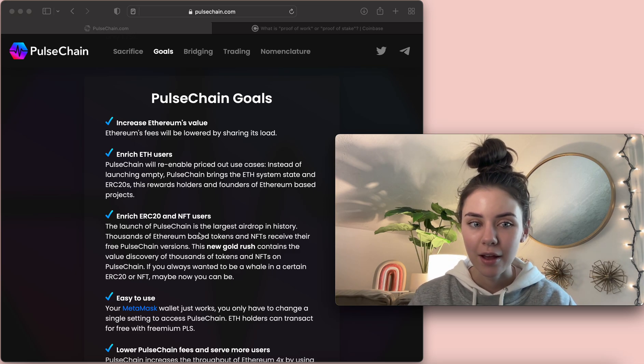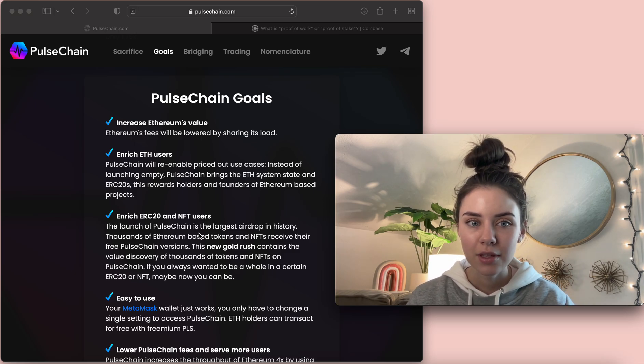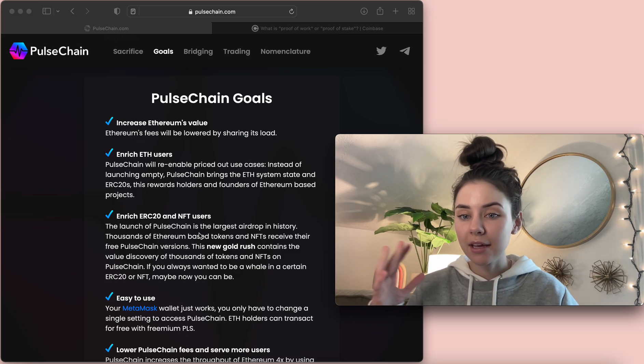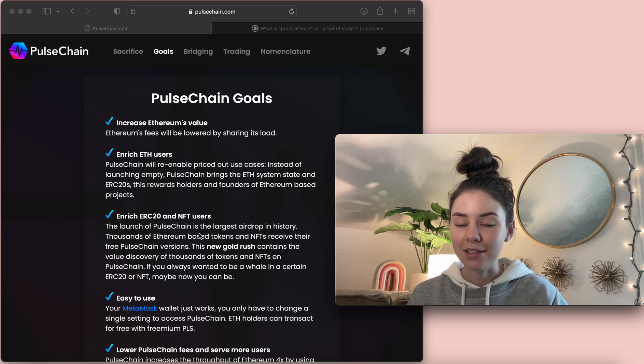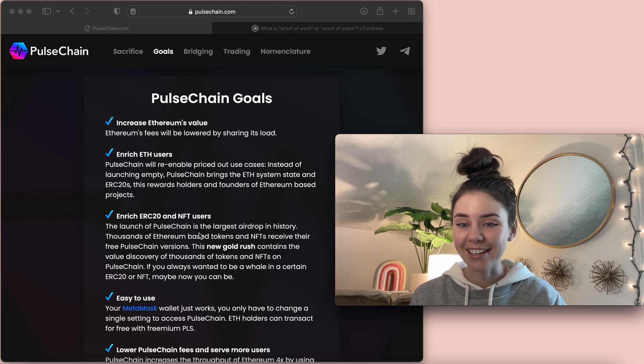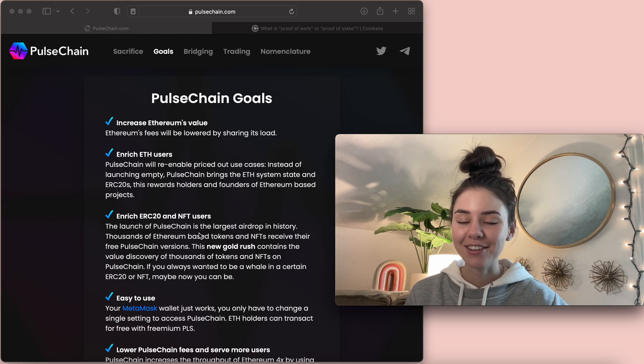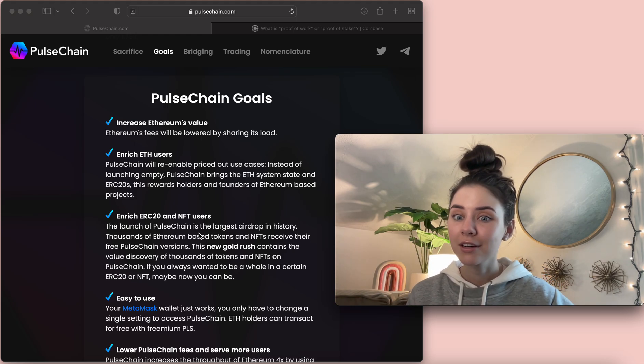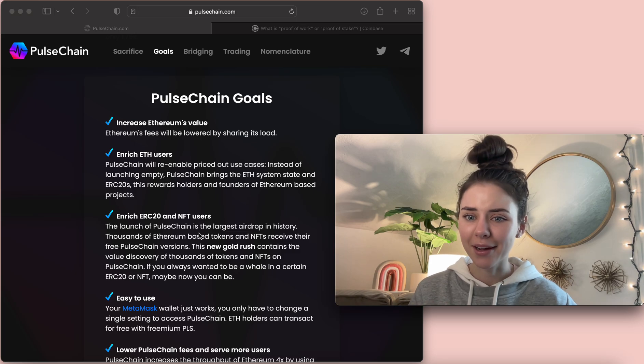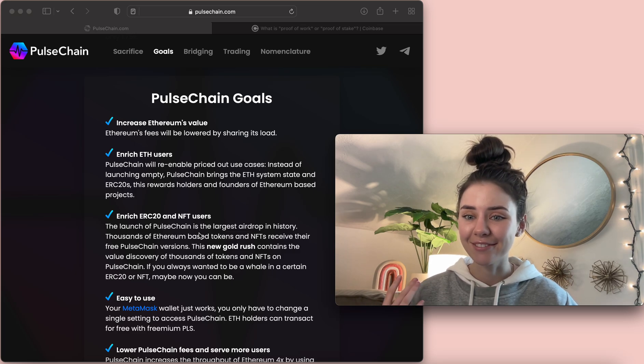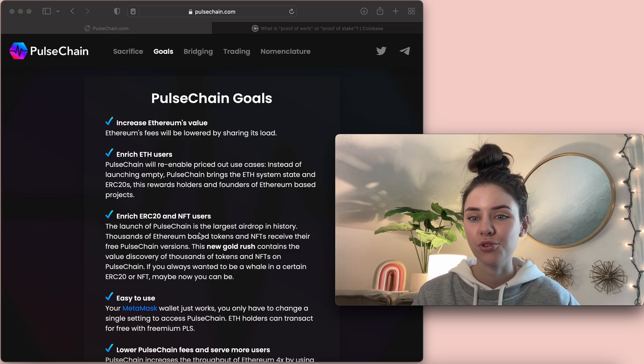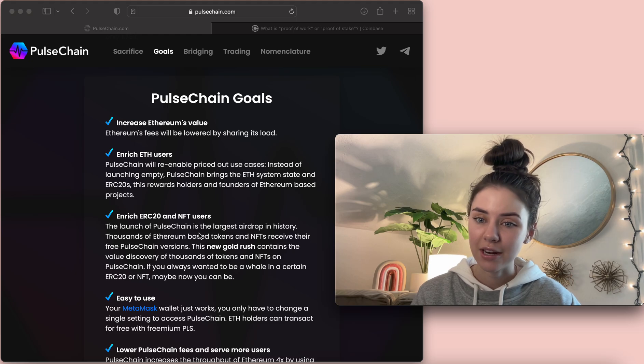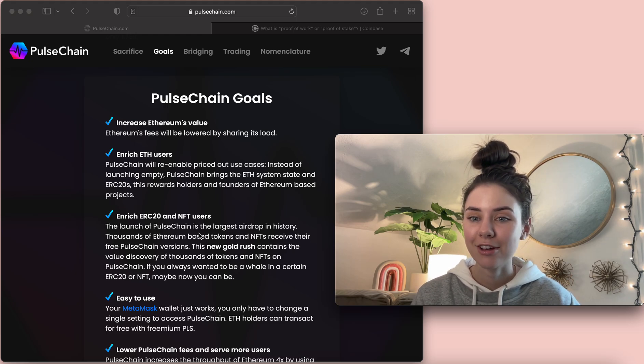One of the main things, at least for me, is Gwei is, I feel like, my worst enemy. Like, every single day, I look at Gwei, and I'm like, oh, even if it's low, it's still a very expensive fee compared to what the Pulse Chain network is going to give us.